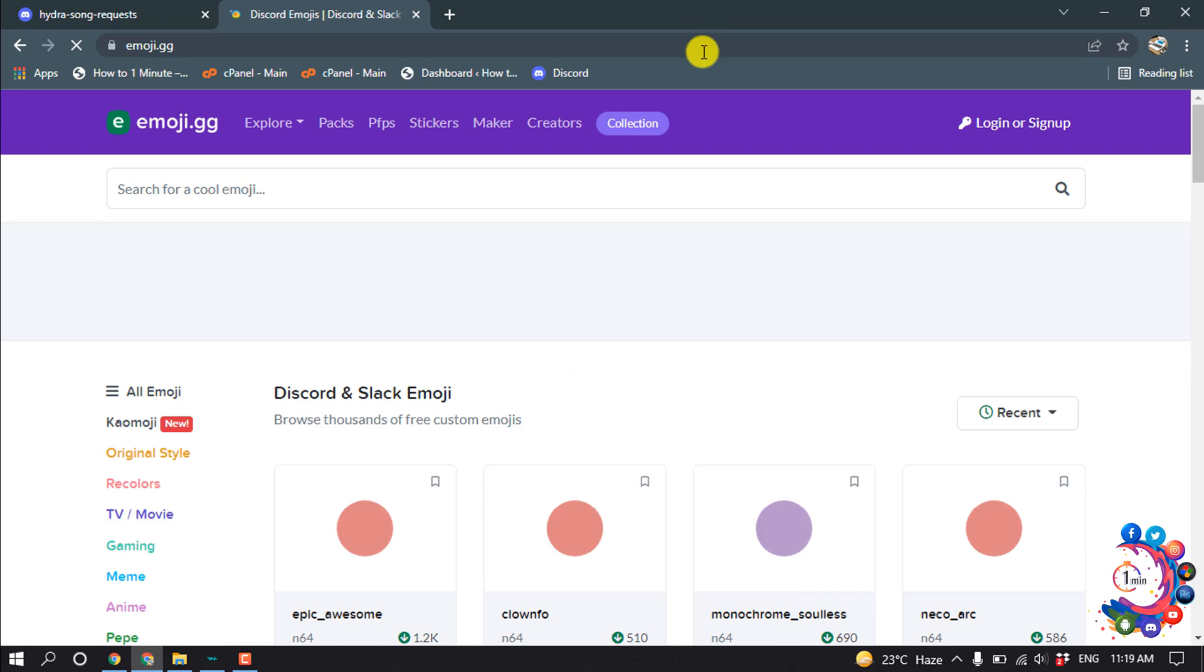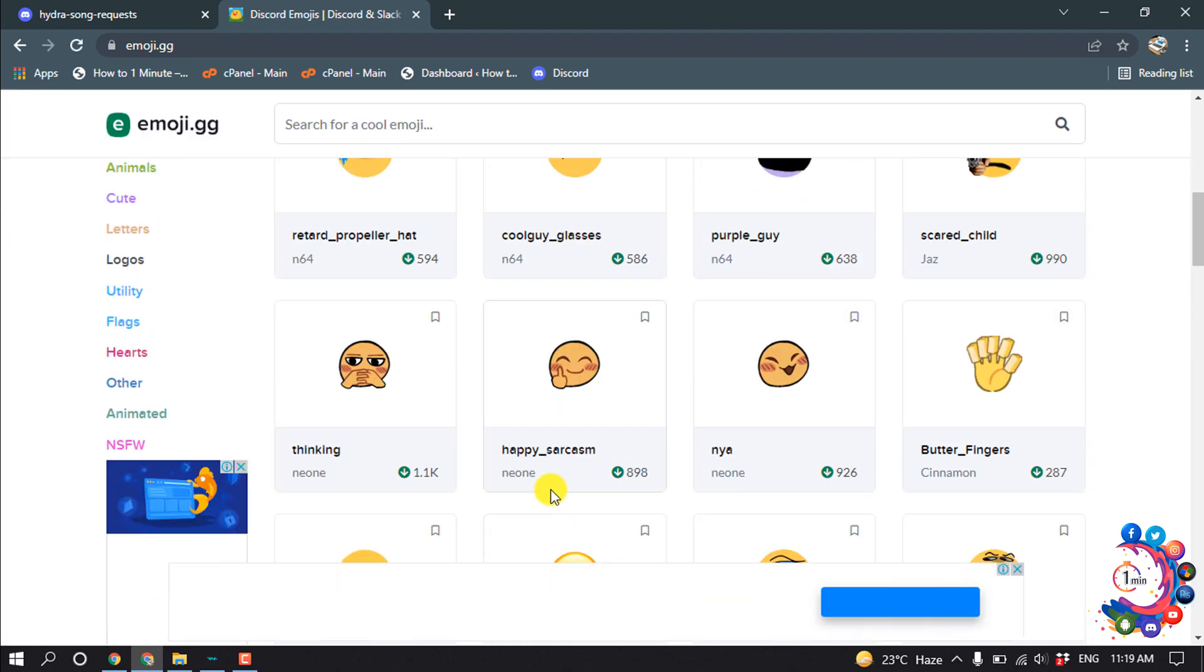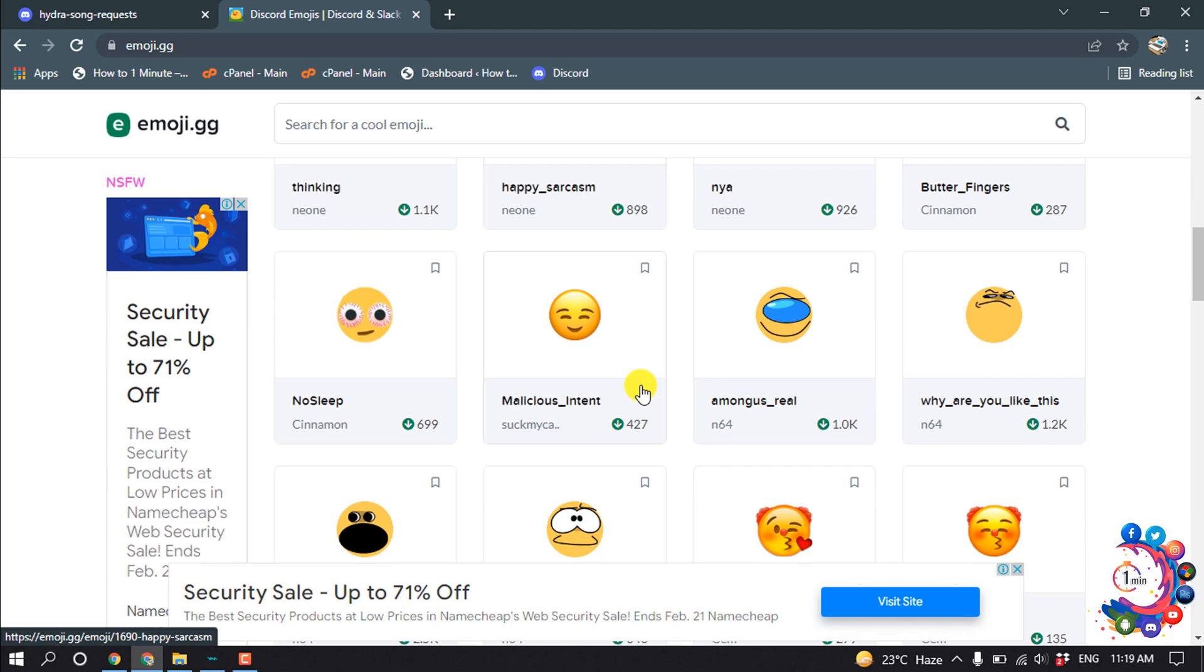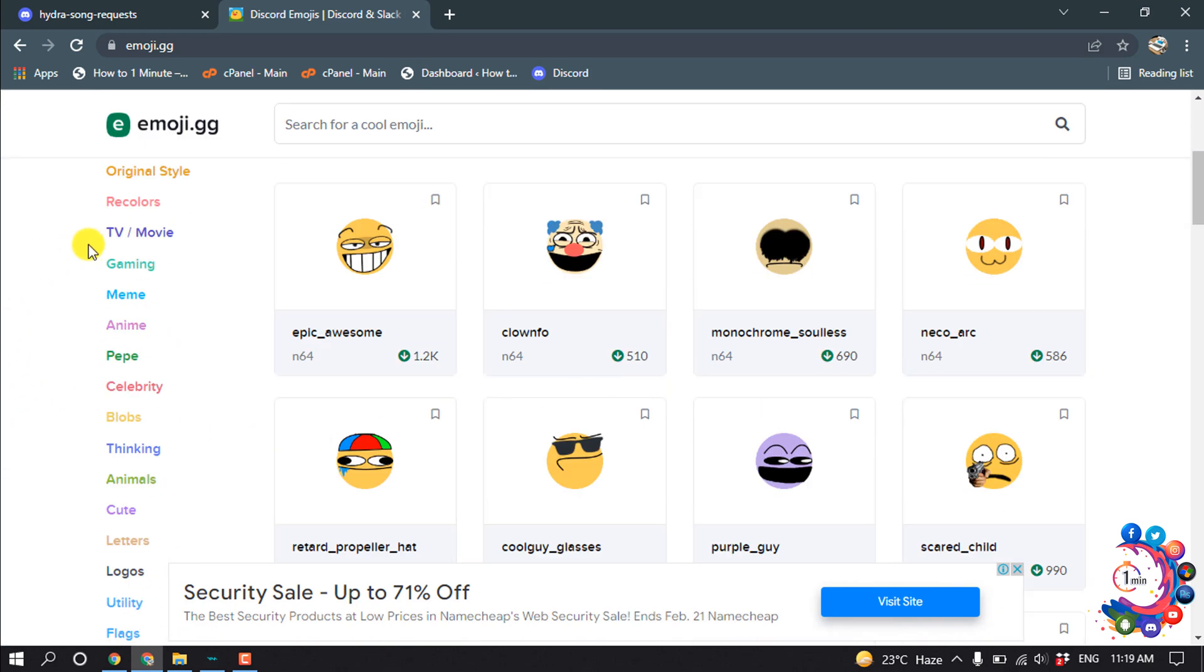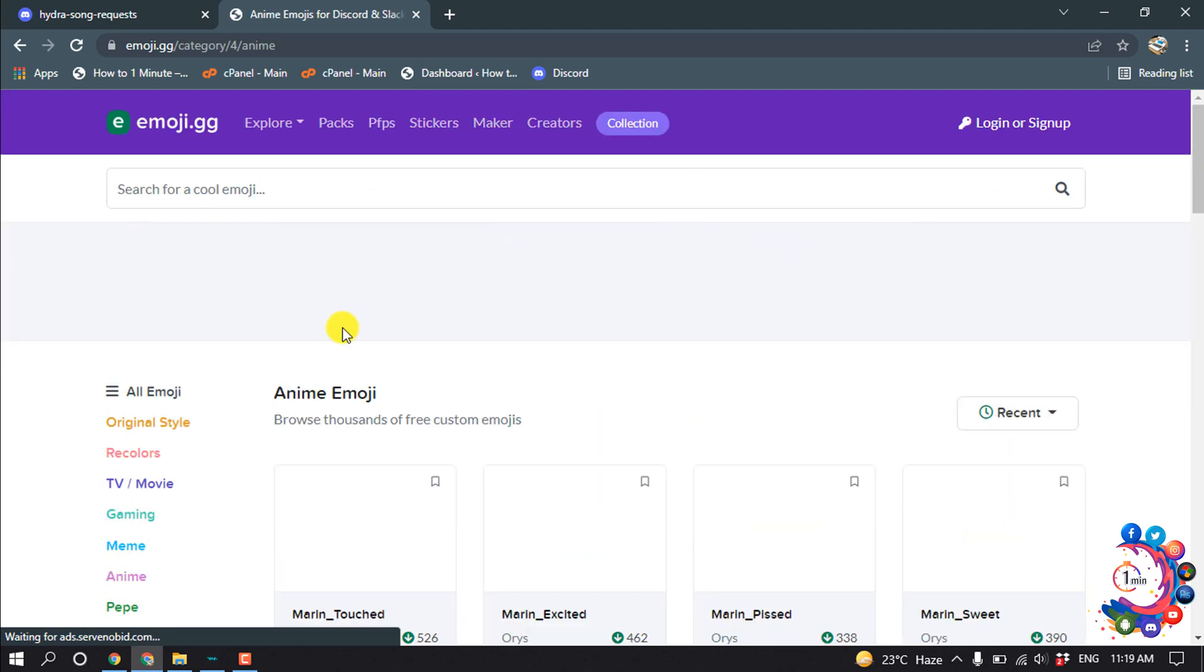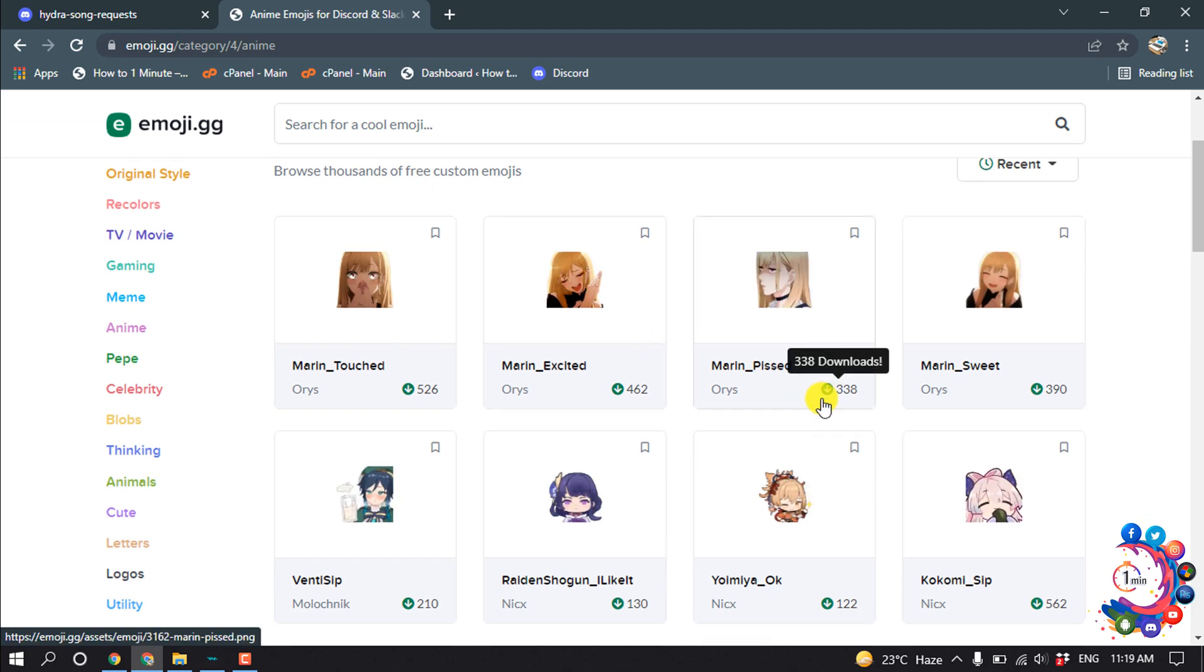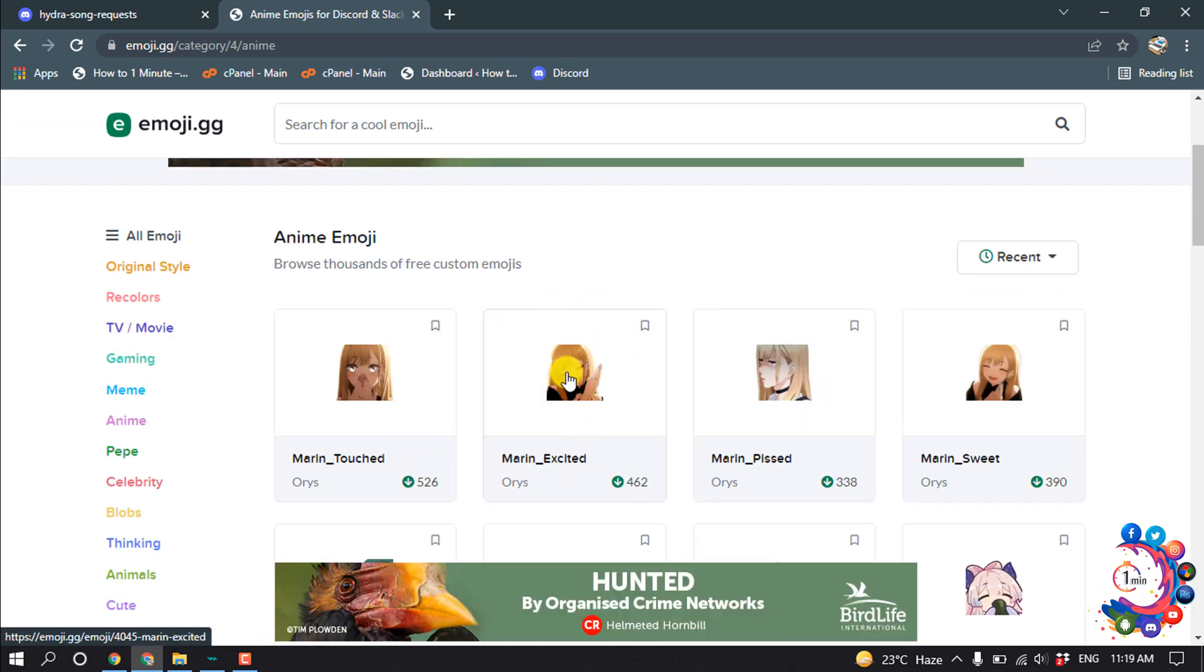Open this website and here you will find unlimited free emojis. You can use any of them and here we can see some categories. You can view any category. Let's suppose I want to add this emoji to my server.